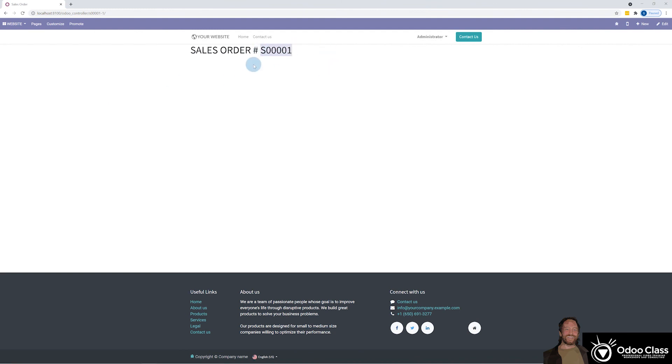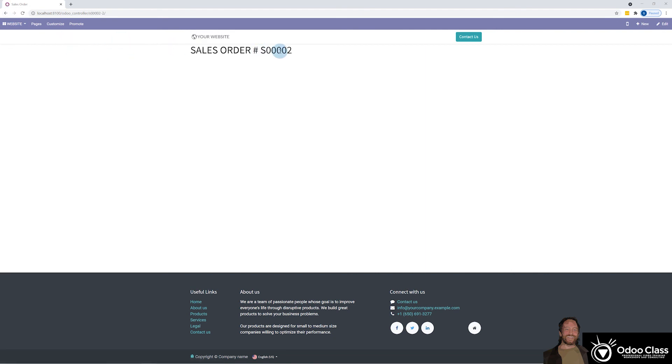if I come back and click on this one, we get SO two. Now just for kicks,